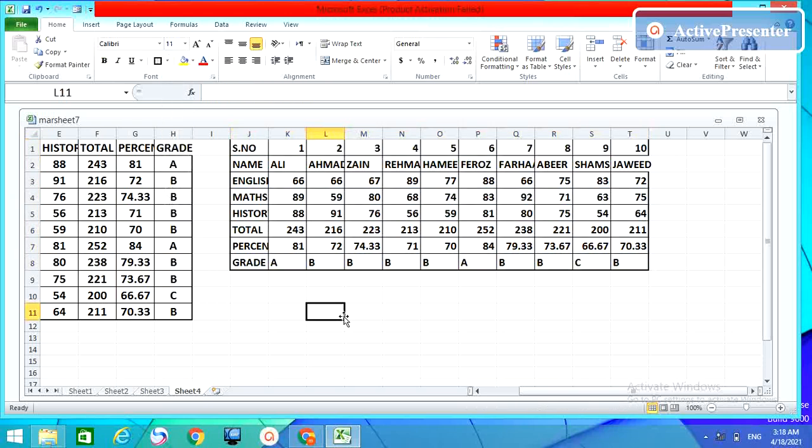Now it's completely beautiful, it's OK. So guys, these two ways are very important to transpose your data.